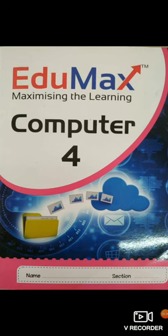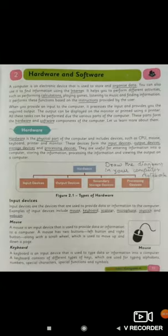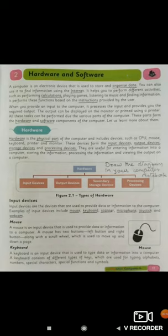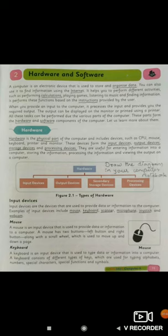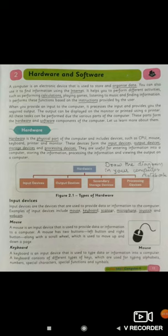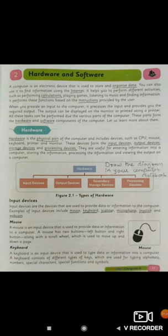Now we will be learning about hardware and software. As a computer is a machine, it is comprising of hardware parts and software parts. So we will take a look at the components in chapter number two, hardware and software, page number eleven.